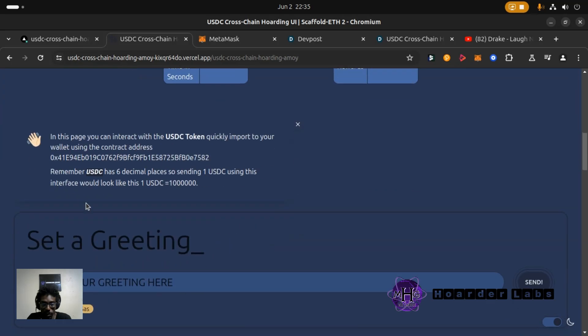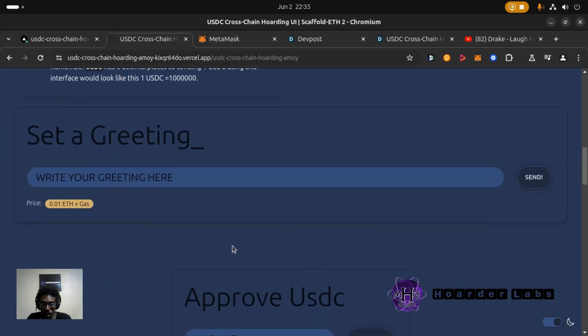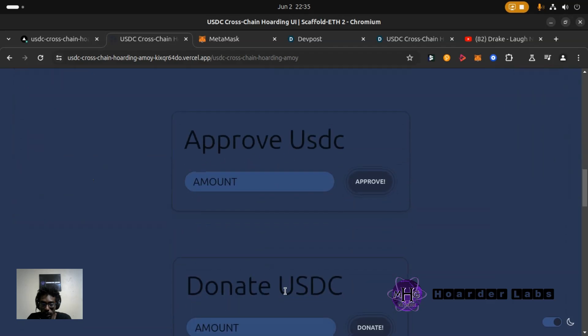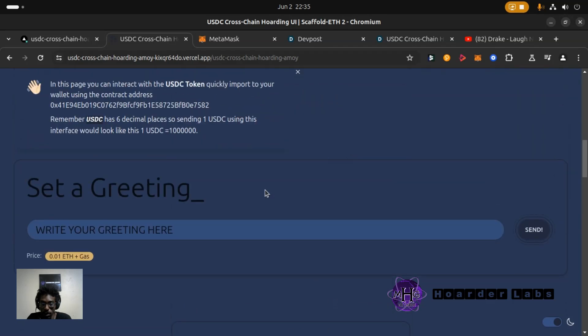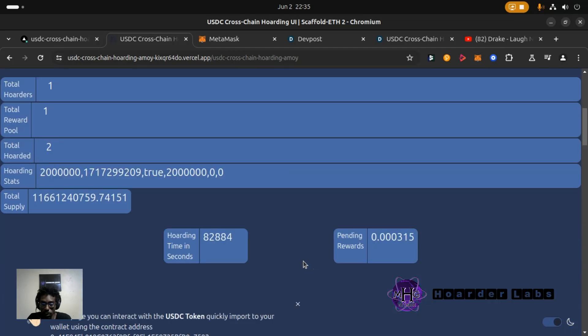But it gives you a little preview here where you can approve your USDC for the contract to spend. As you can see I have one approved.